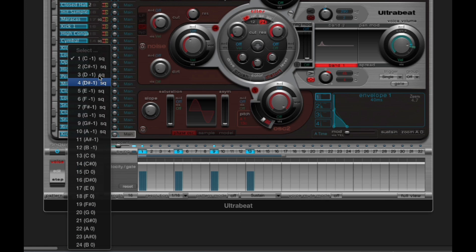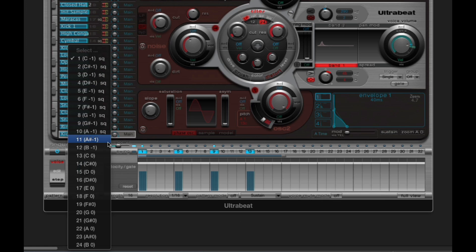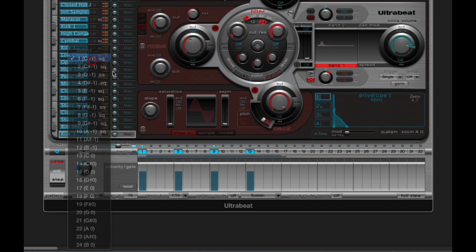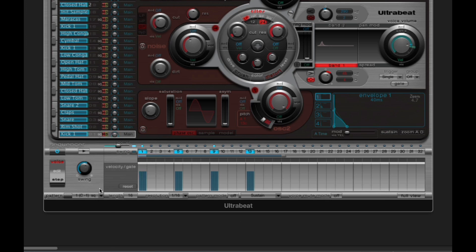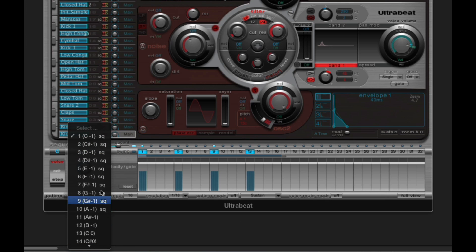Attribute Sequencer has 24 pattern slots. The ones with SQ afterwards — these are active patterns; they have something in them. Currently I've got 10 active patterns. Patterns 11 to 24 are empty, they've got nothing in them at all. So it doesn't matter which pattern I'm in — if I choose the kick and choose copy voice and sequences, I'm copying the kick drum voice but I'm also copying all the sequences for the kick drum from all of the 10 active patterns.